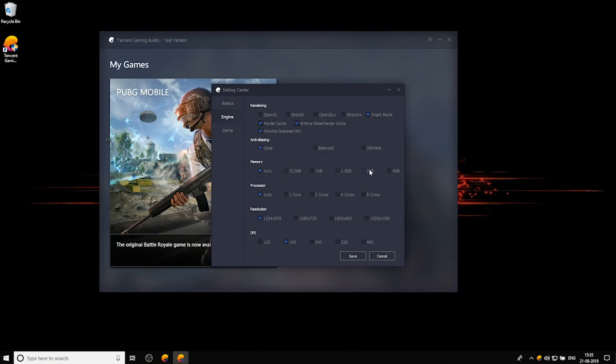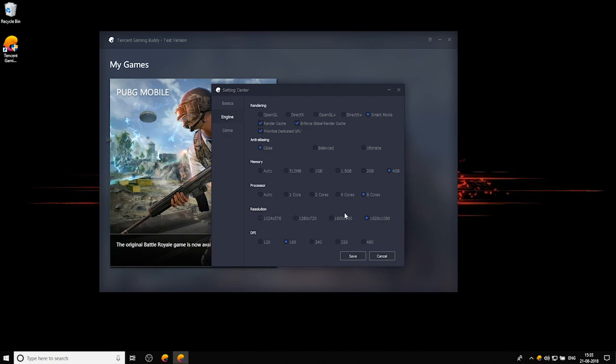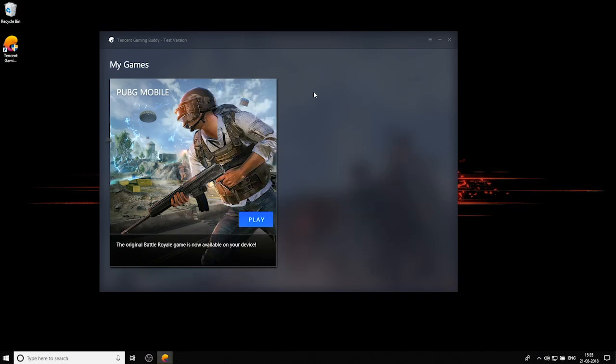In memory hit the RAM that you have on your system. If it's more than 4GB hit 4GB. Then select the processor core that you have. Mine is 8 core so I have selected 8 core. Coming to resolution, depending on your monitor's resolution, hit that resolution. But normally it should be 1920 by 1080. And you don't need to mess with the DPS settings. Once these changes are made hit save and then ok.